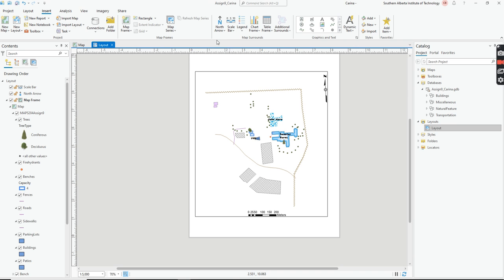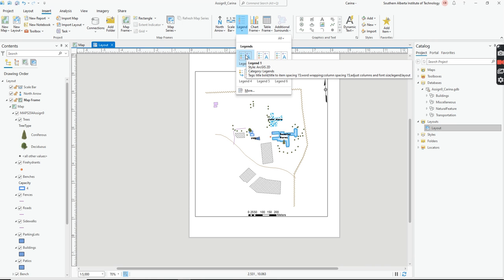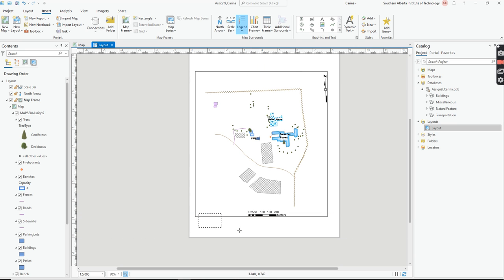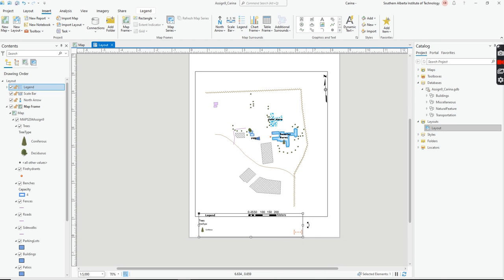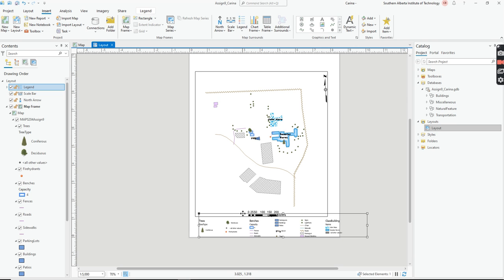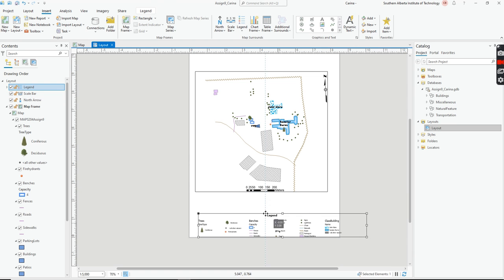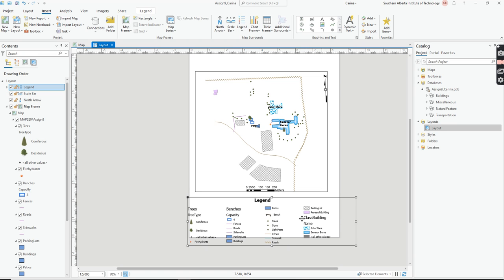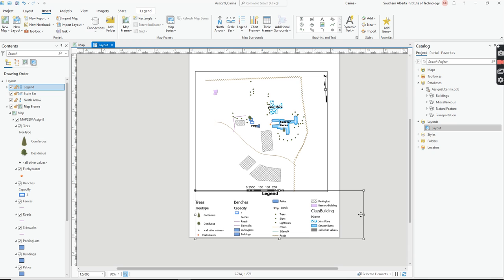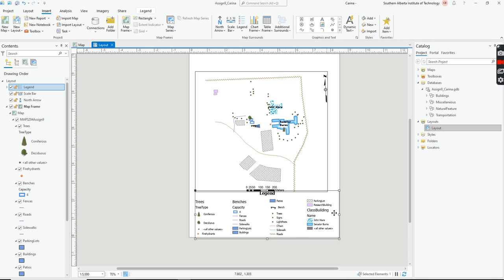Now you can include your legend. Keep in mind legends can be quite large. Use Legend 1 — the default — it gives you everything you need. Draw a box for the legend. If it's too long and narrow, you can resize it to be wider, which will reduce the number of columns and make it more compact. I'm going to make mine a bit smaller overall.